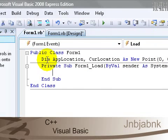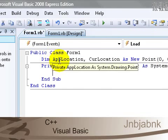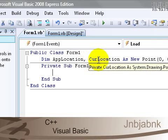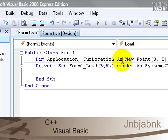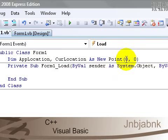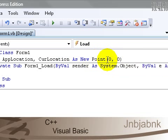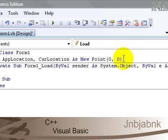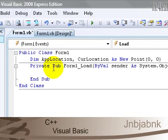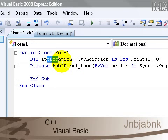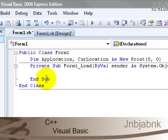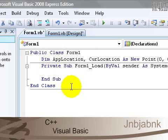So now it says Dim AppLocation and CurLocation as a new Point with the X and Y to 0. The application, wait a second, just declare another Private Sub.